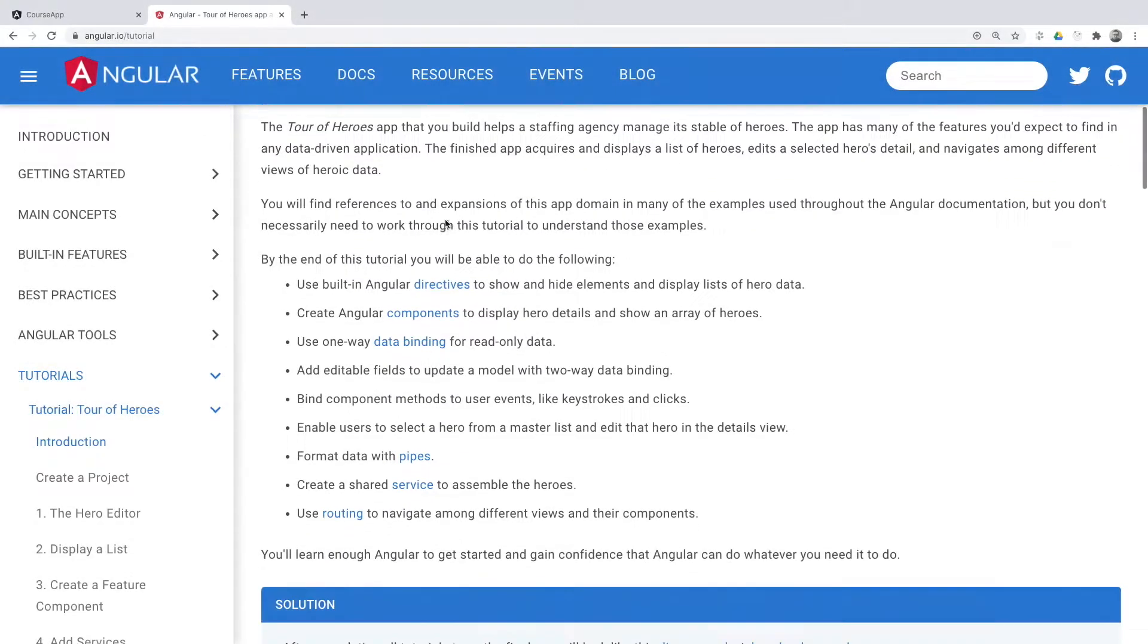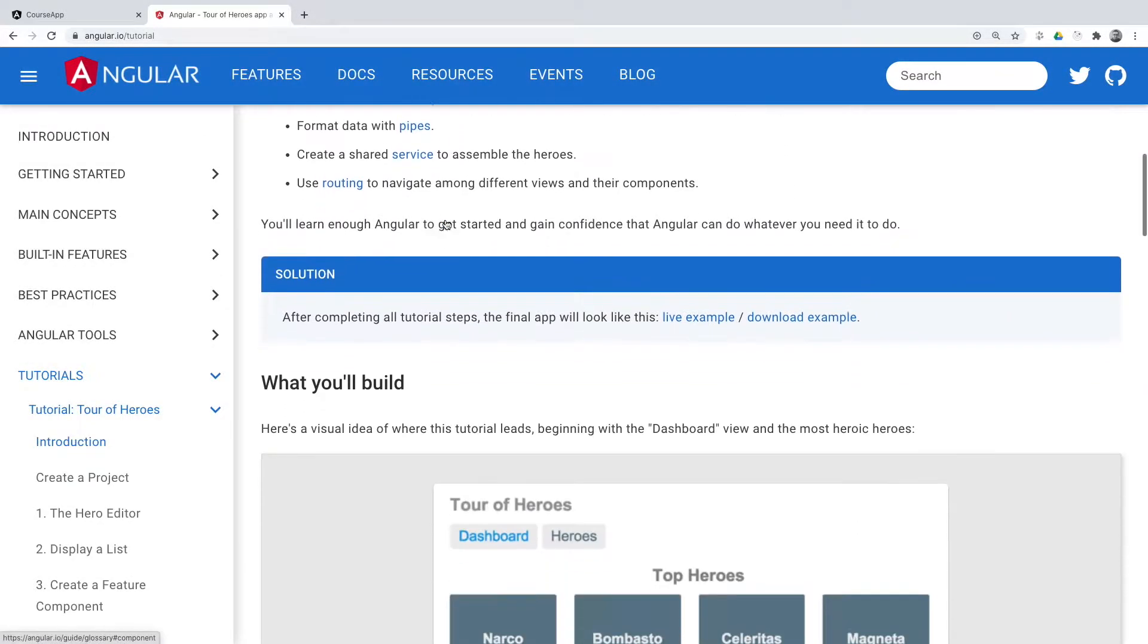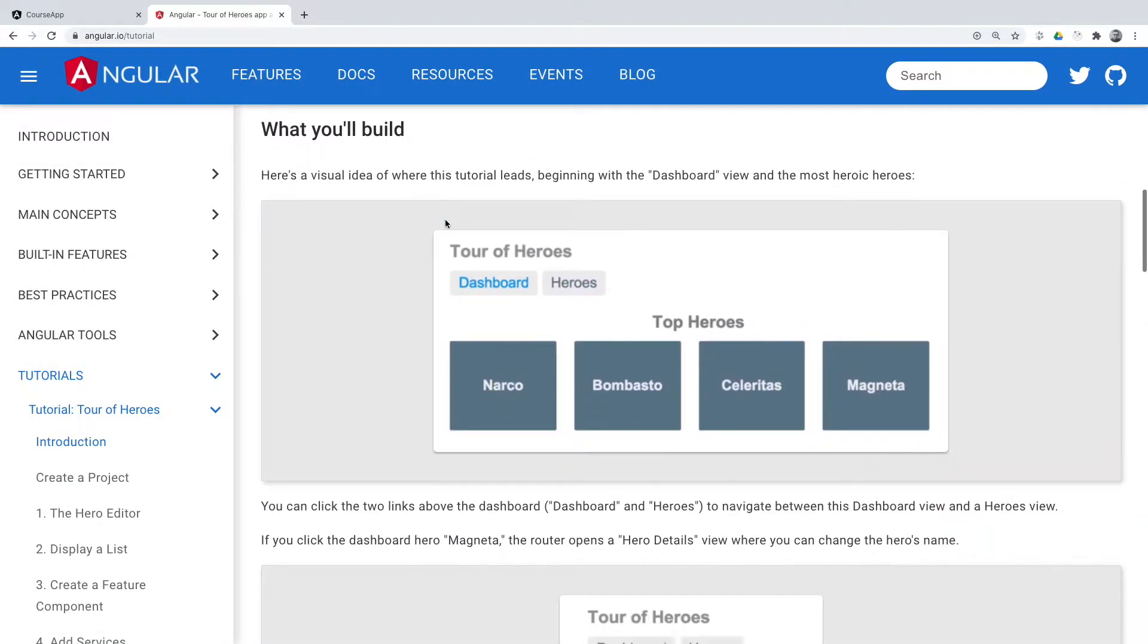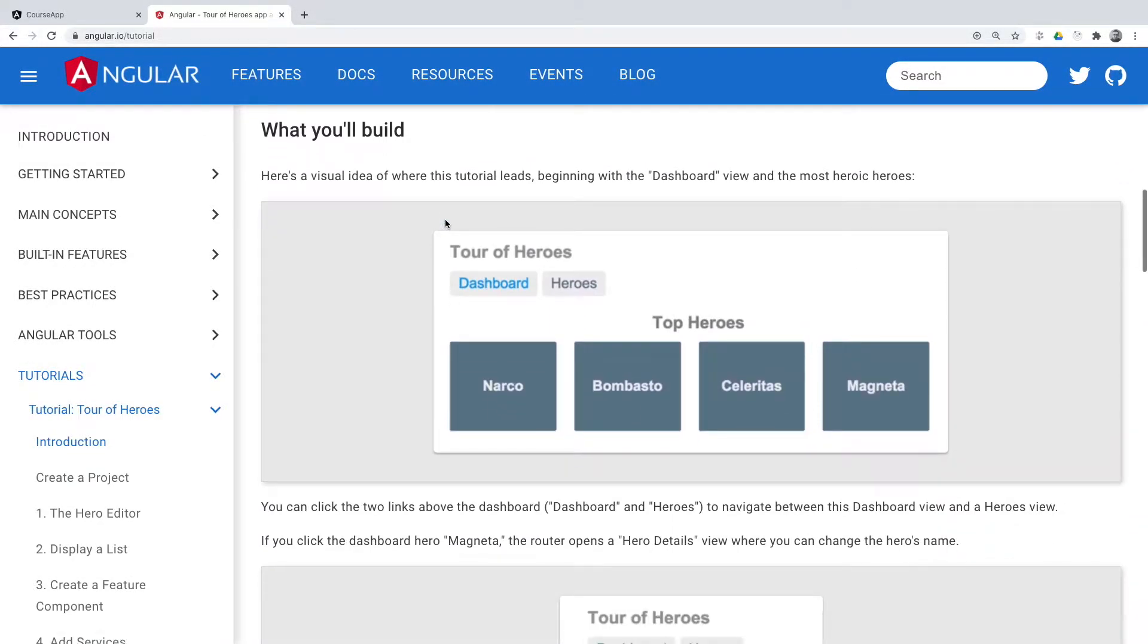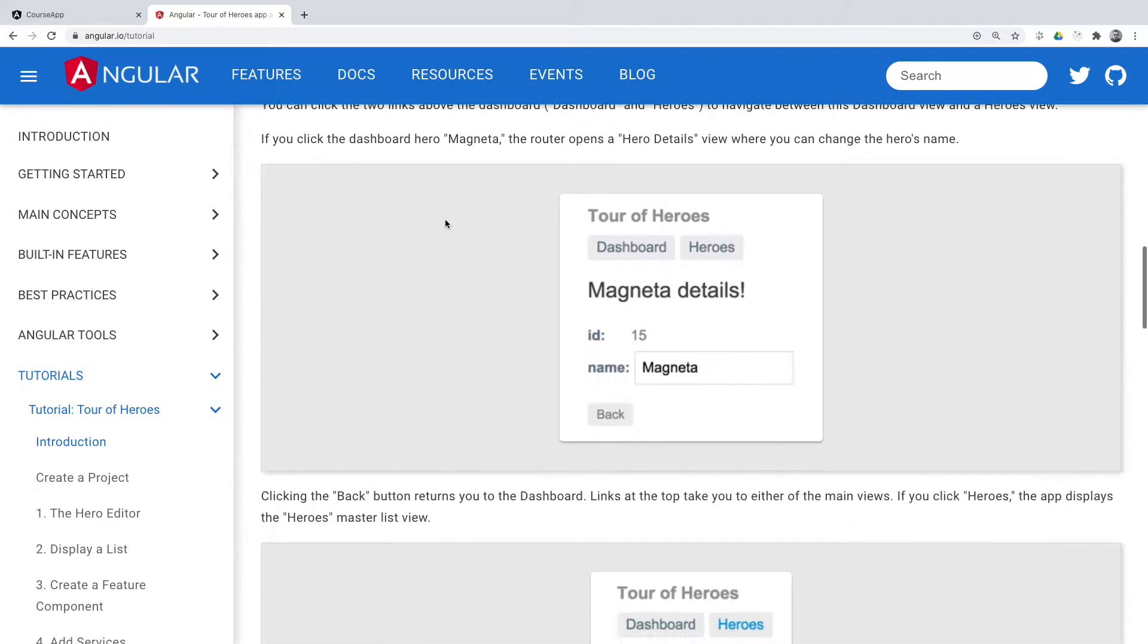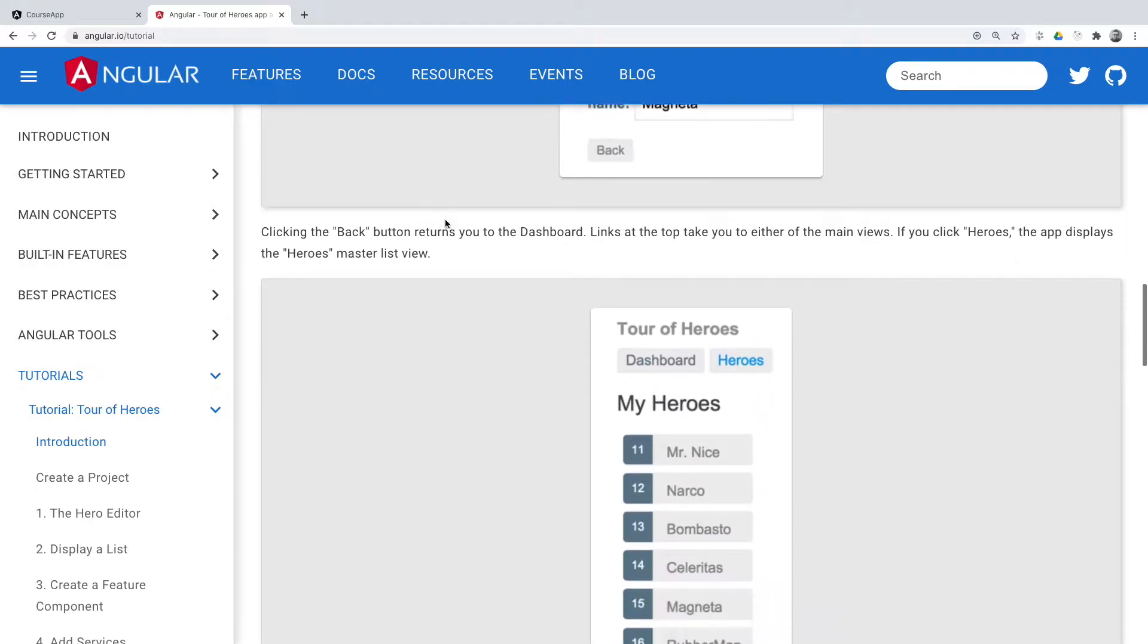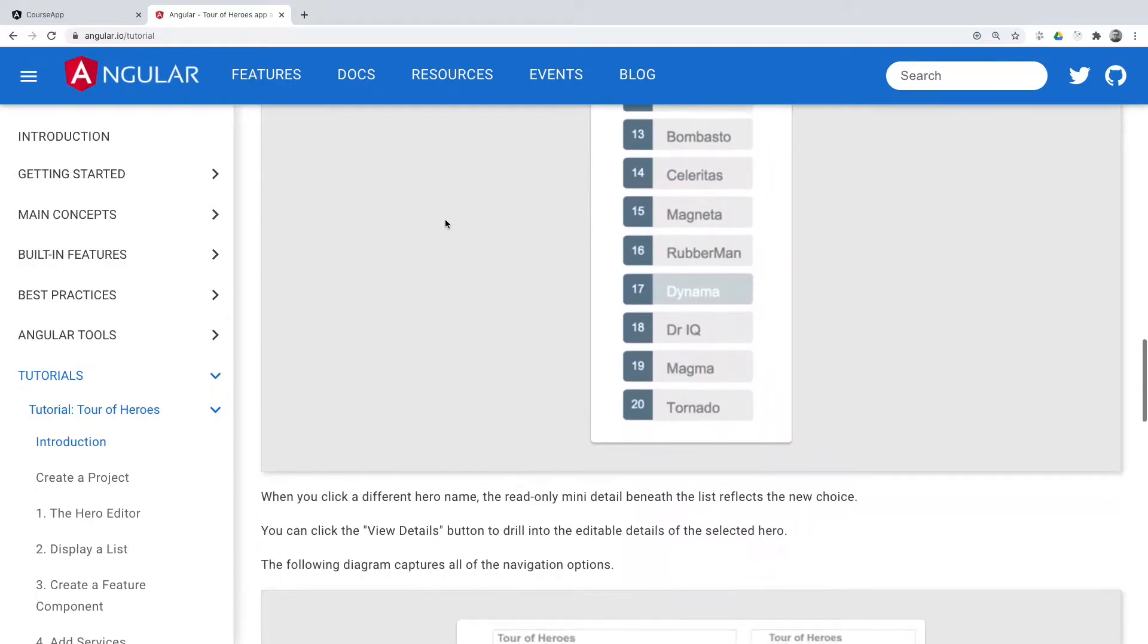The course is designed for students who have already had experience in developing with Angular, at least at the level of creating Tour of Heroes from the official site and familiarization with Angular documentation.